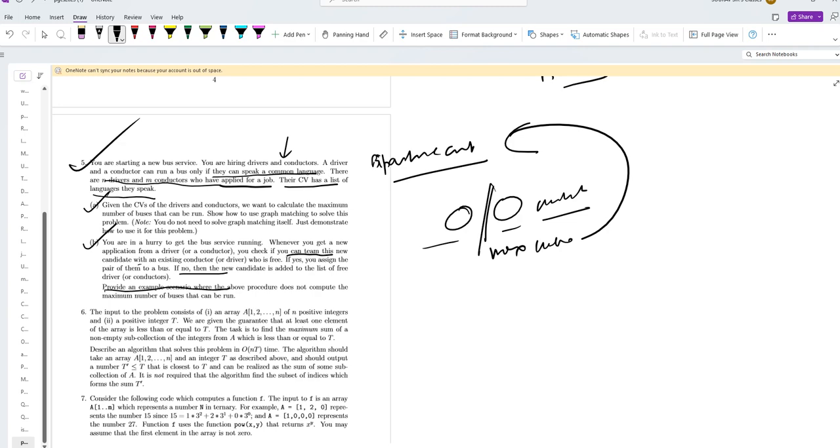Suppose applications arrive as D1, C1, D2, C2, D3, C3 where D stands for driver and C for conductor. Also suppose that D1 knows Bengali, Tamil, and Malayalam.